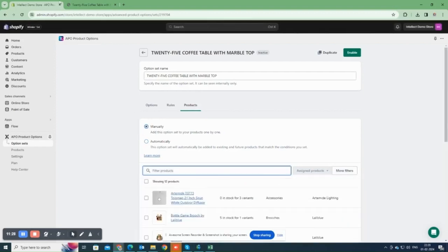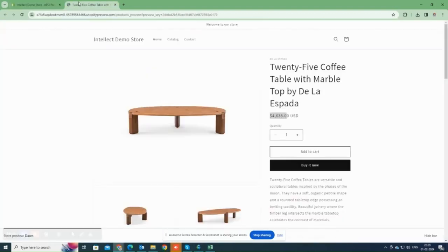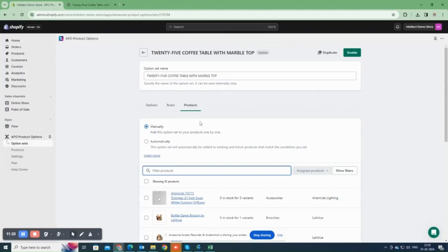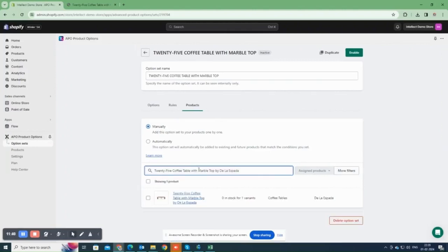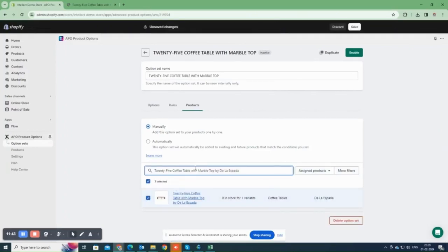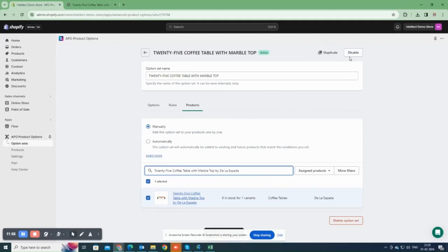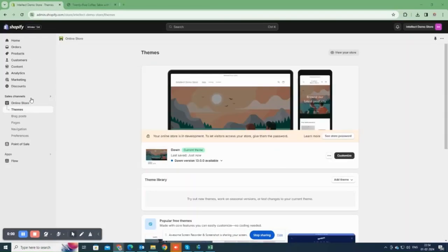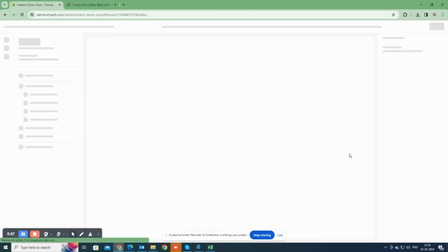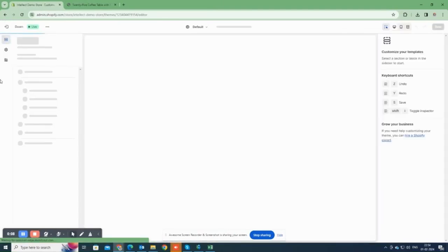Alternatively, we can manually add the product you want to have this option set. In this example, I'm searching for the product using its title. Please remember that to display options on the product page, you need to ensure that the Advanced Product Options app is enabled in your store theme.